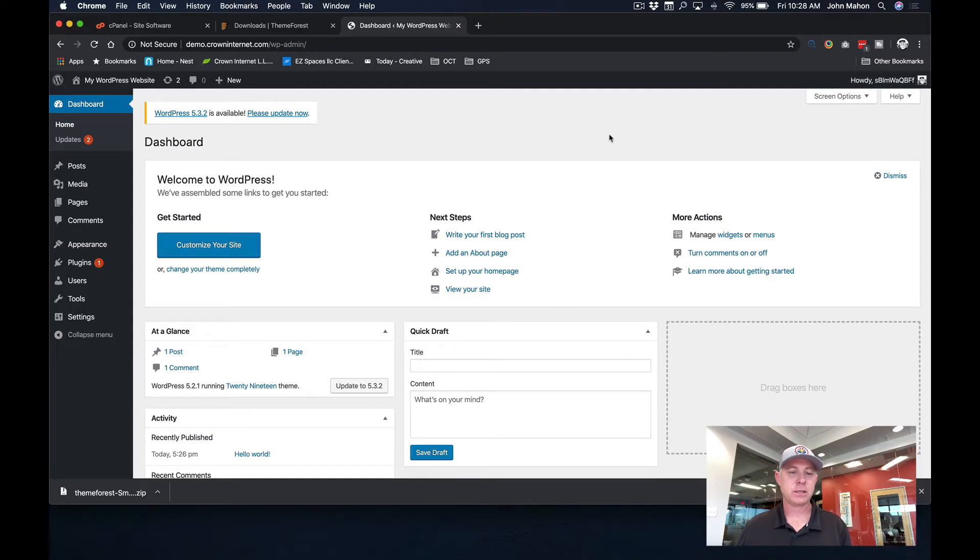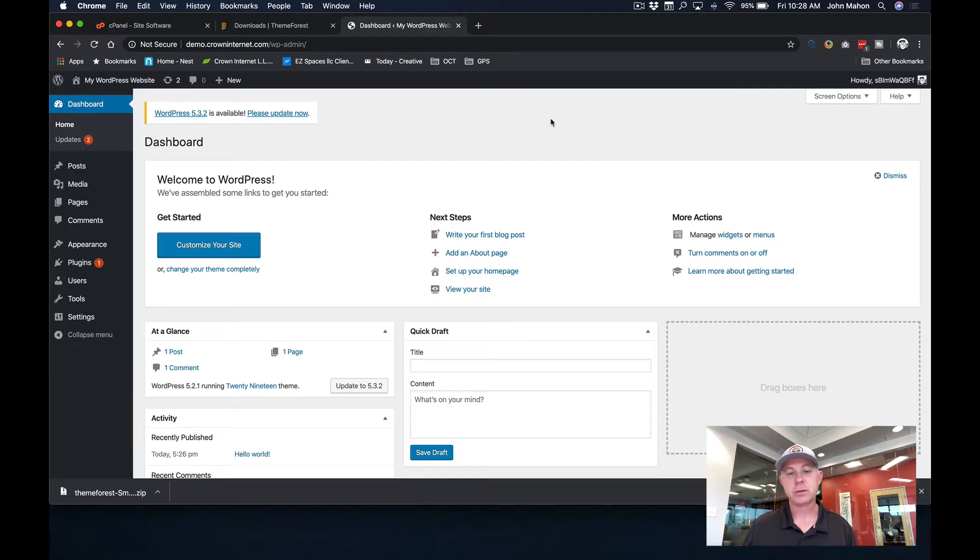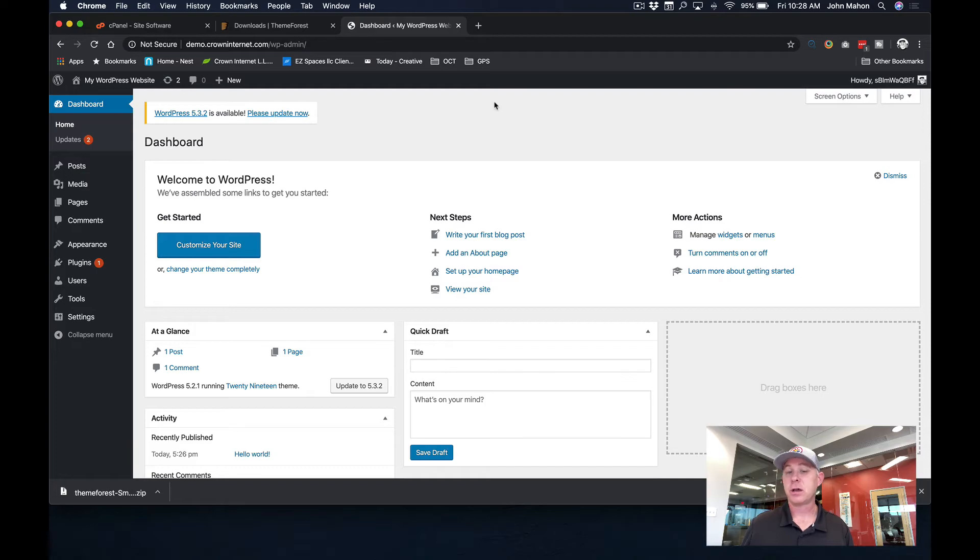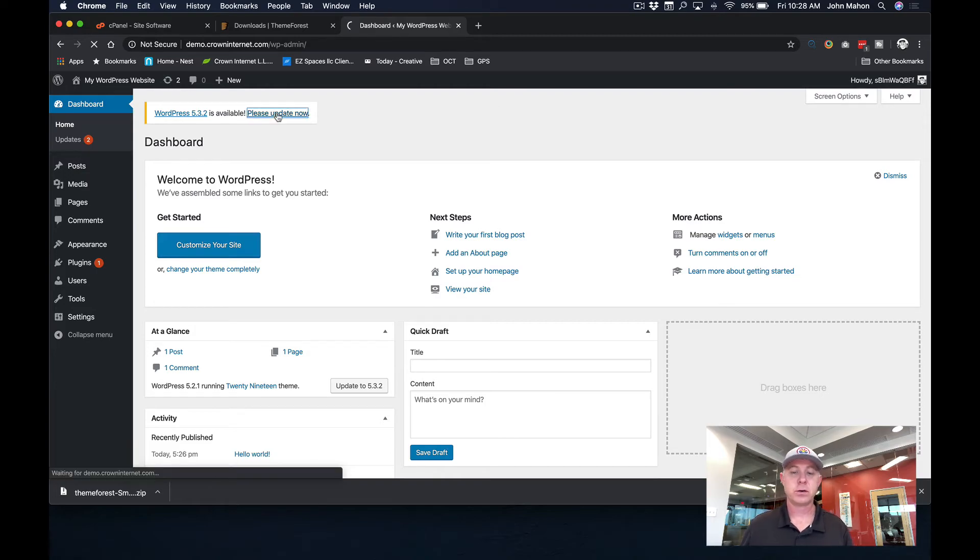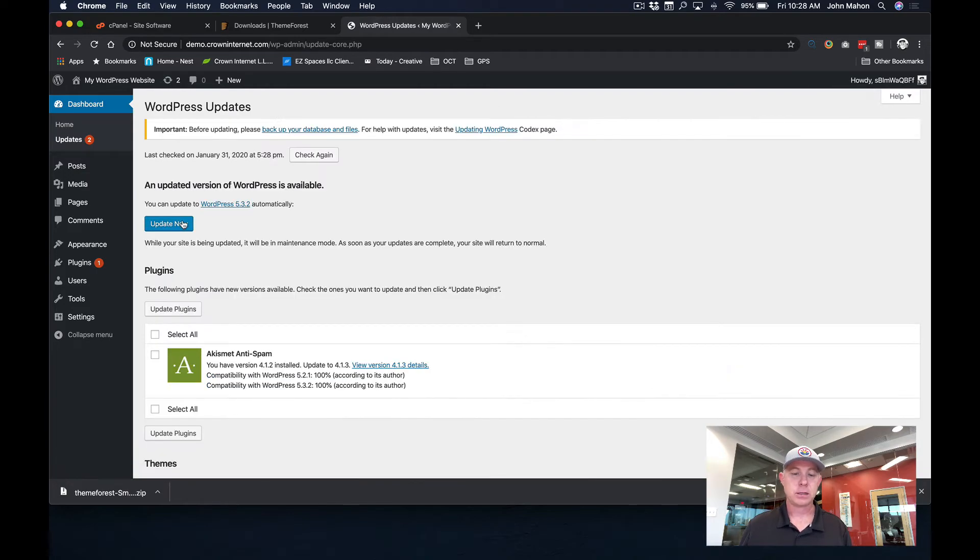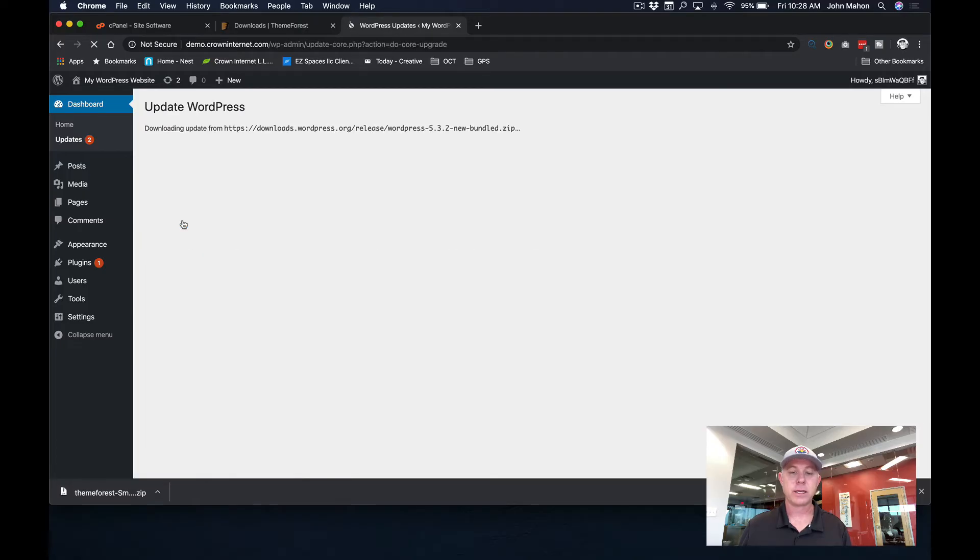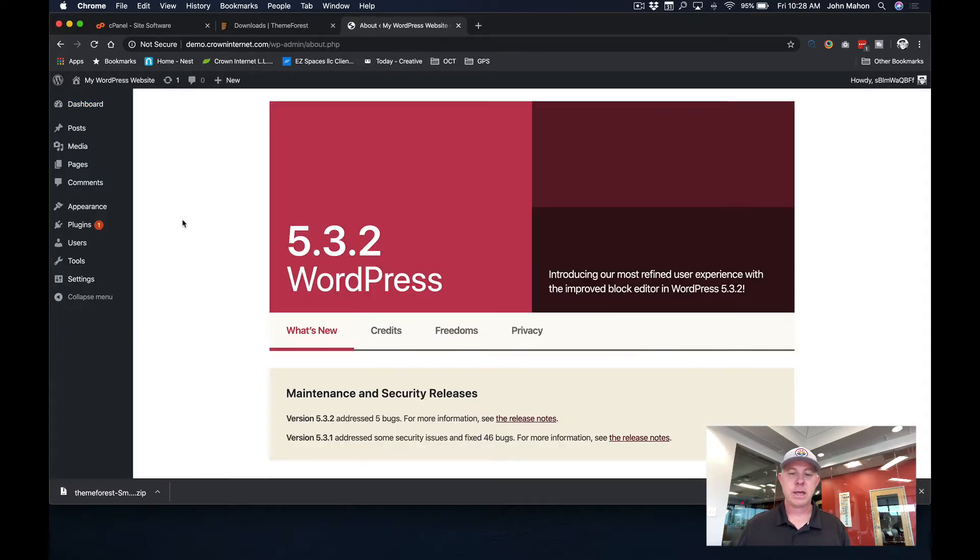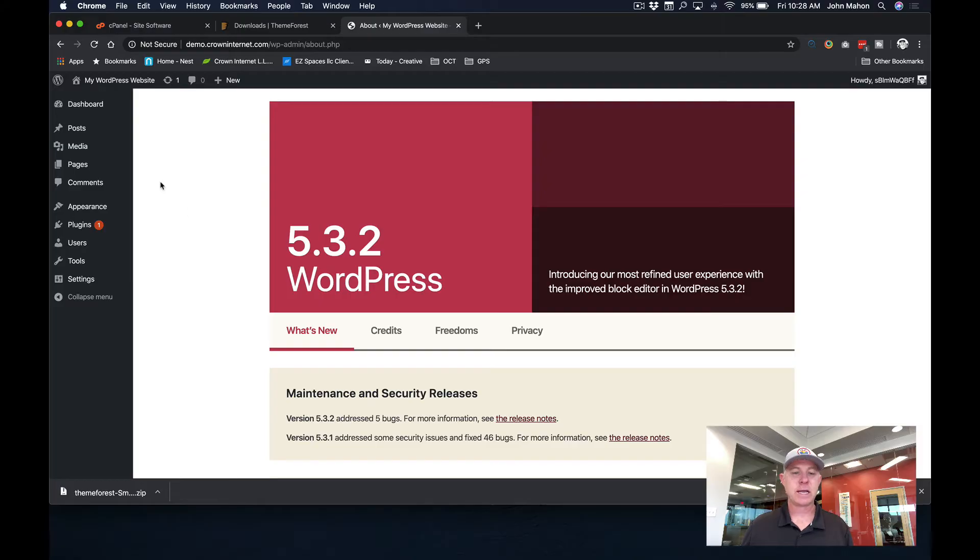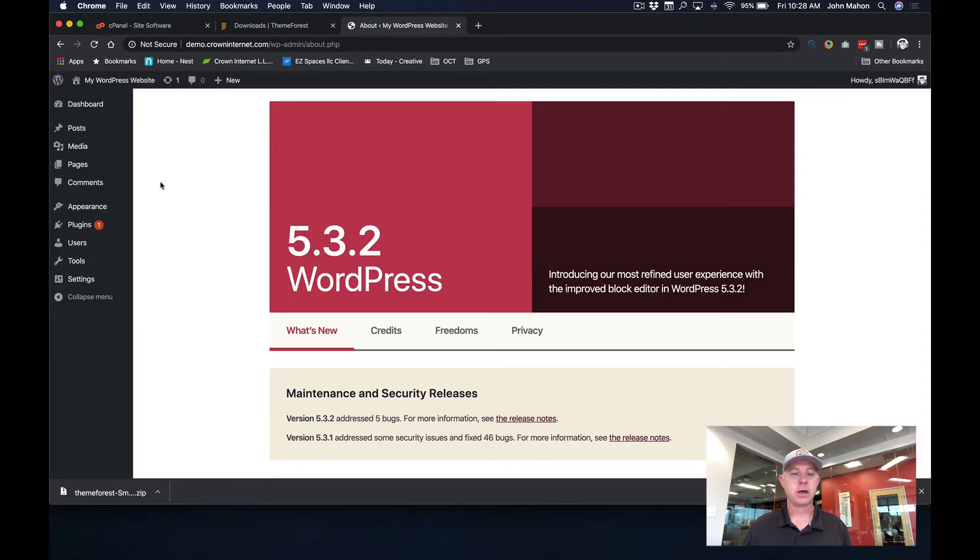Now by default, at least at this point in time as this video was produced, cPanel is not installing the latest version of WordPress. So we're just going to go and do the update now. And let's go ahead and update to the latest version of WordPress. You'll want to do this when you install. And as we can see now, as of this video, we are now running the most recent version of WordPress.